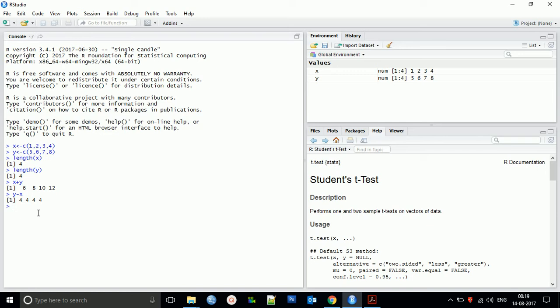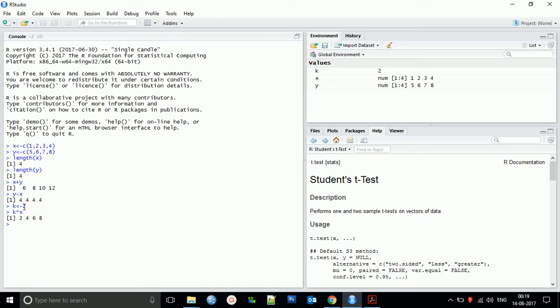We can also multiply a vector by a constant. Let's say the constant variable is k. By storing that constant variable k, we give it a value. If we want to perform multiplication on the X vector, we do k multiply x and we get 2, 4, 6, 8.